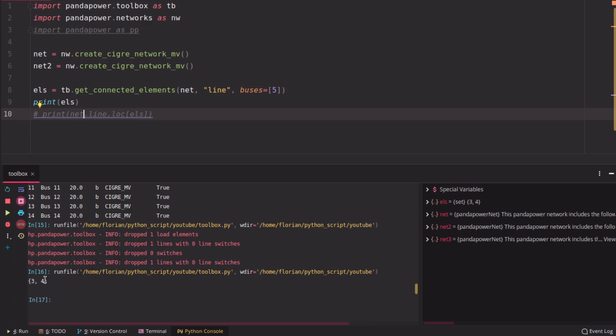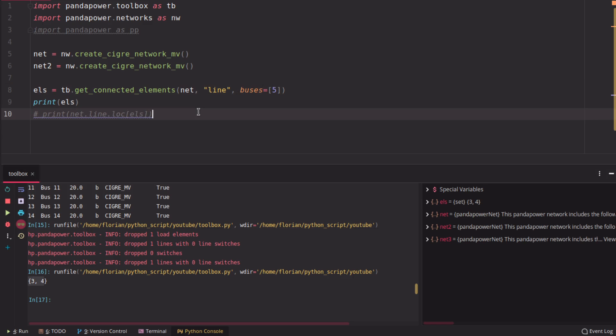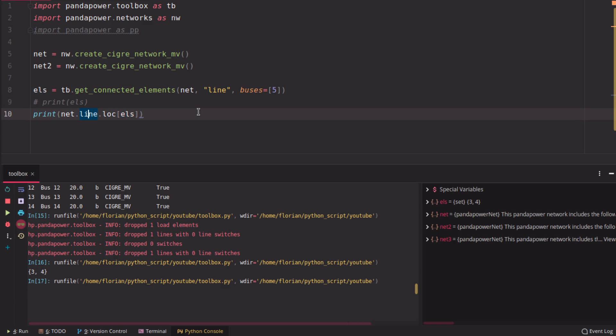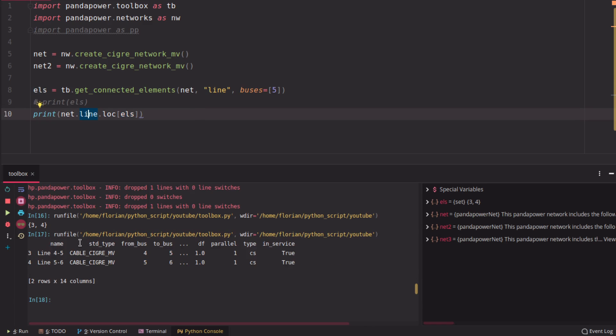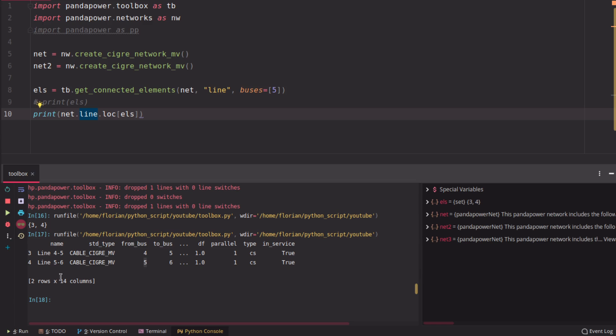And then you're going to see it will output, in this case, three and four. So those are the lines which bus number five is connected to. And if we print the lines now, we will see that bus number five here is the to bus for line three and bus number five is the from bus for line four.